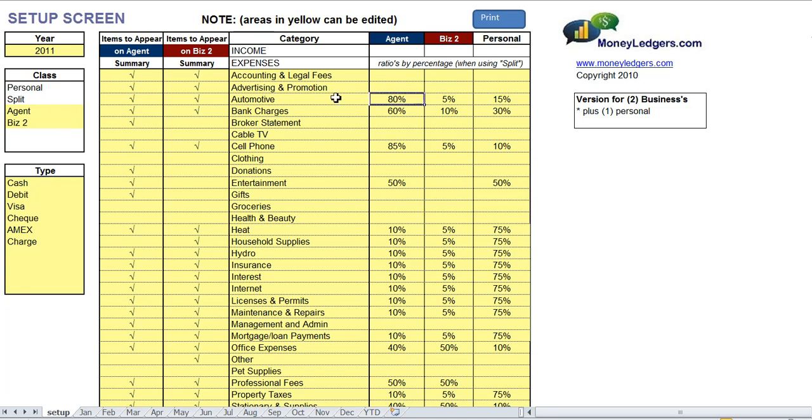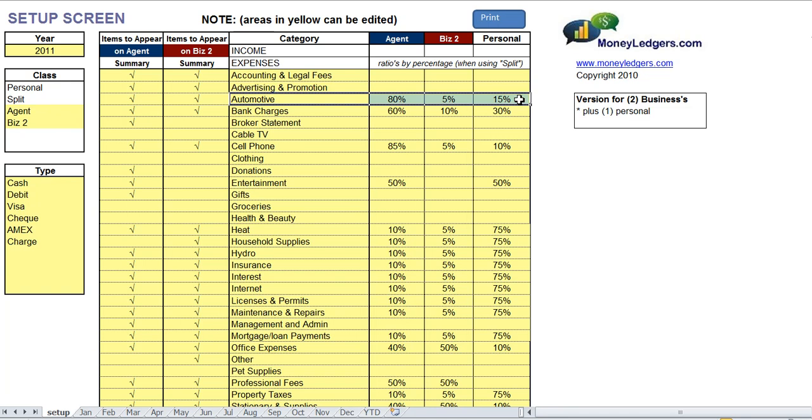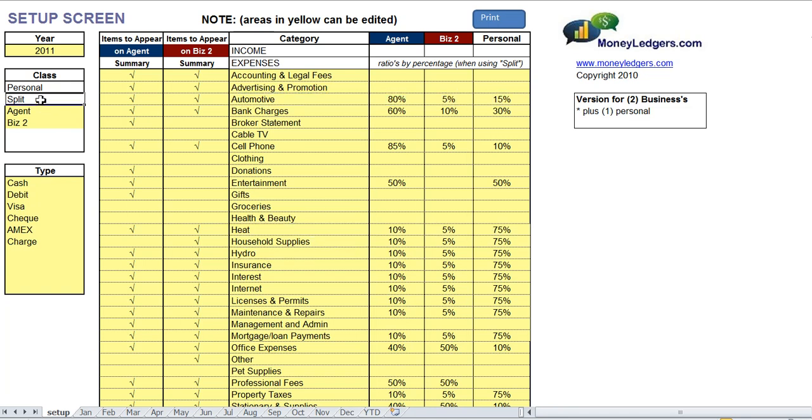So for example, on the automotive expense, if you use the split class when entering that automotive expense, what we're saying here is that 80% of that expense will be charged to real estate agent, 5% to the second business, and 15% to personal. Same with home office expenses—your heat bill. You can set it up so that when you use the split class for your entry, your heat bill goes 10% agent, 5% to your second business, and 75% personal. You can change these at any time.